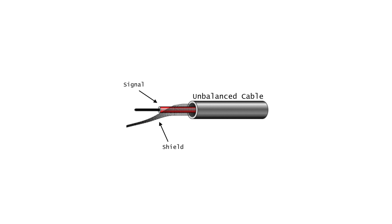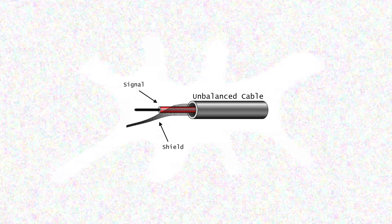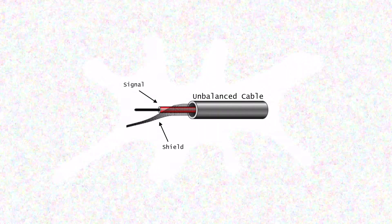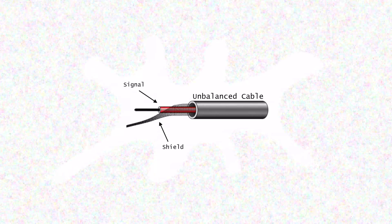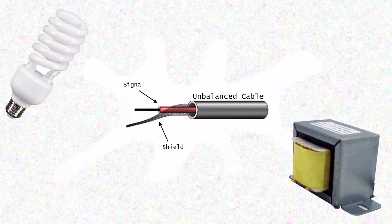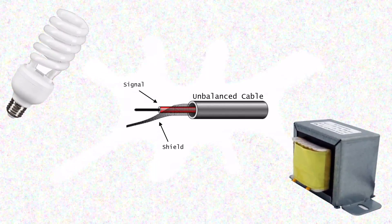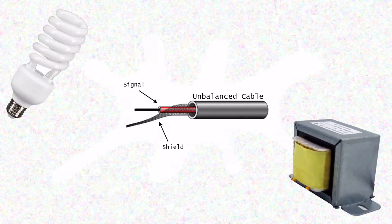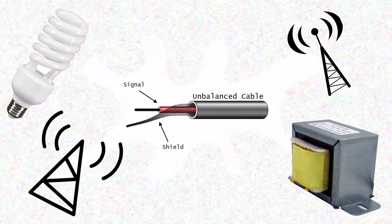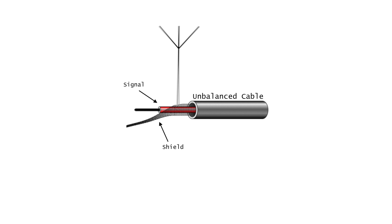The ground wire serves two functions. It carries part of the audio signal and serves to shield the main signal wire to some degree from outside interference from noise such as hum from lights and transformers, as well as radio frequency interference that comes from TV and radio transmitters. It does a decent job of rejecting noise, but unfortunately the wire itself also acts like an antenna and picks up noise.